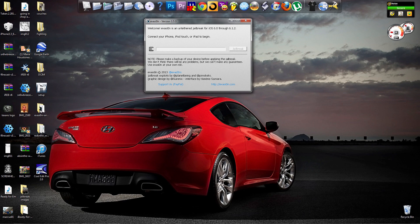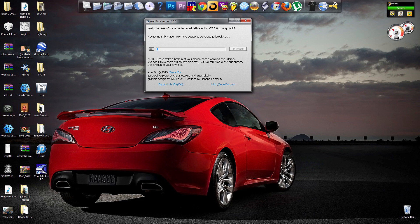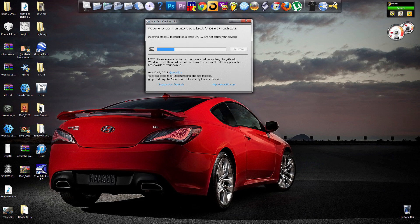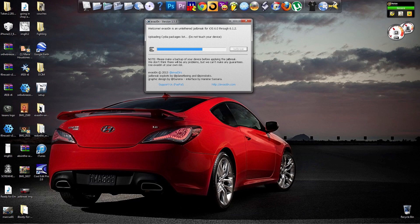You can still use other programs such as Red Snow, Snow Breeze, things like that to jailbreak your device, but I recommend you use Evasion. It's real simple, and it's pretty effective. I haven't had any problems with it at all. I have my iPod, my iPad, and my iPhone all jailbroken through this program.